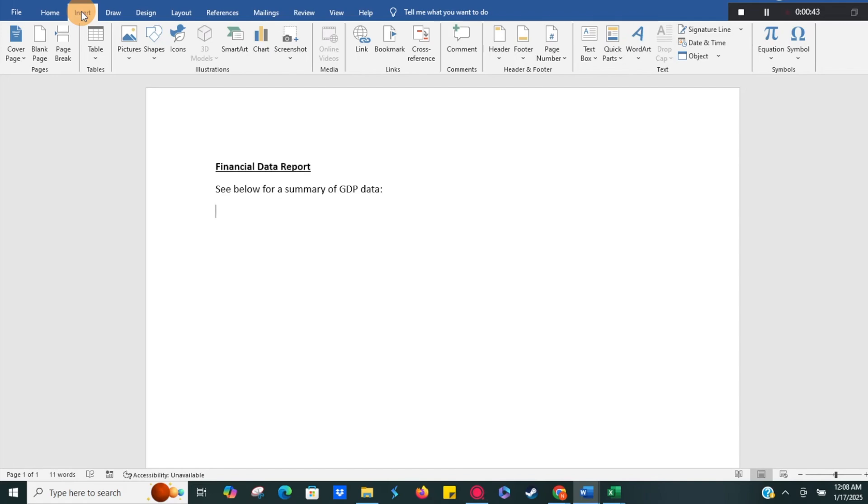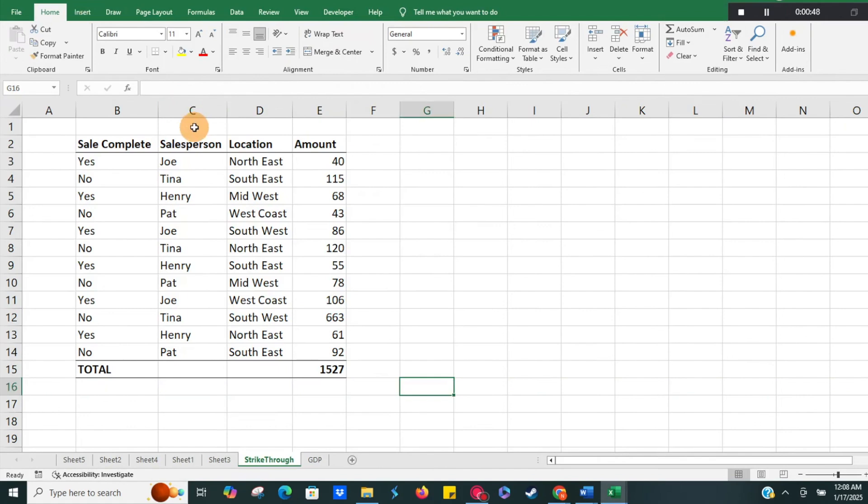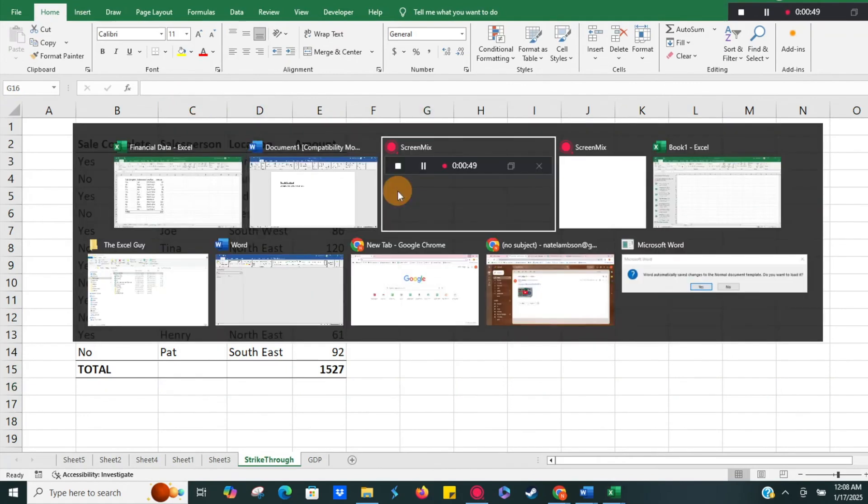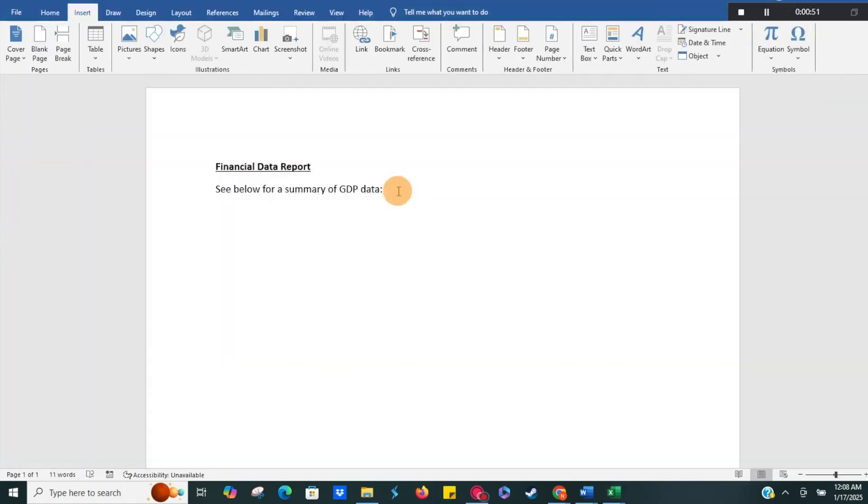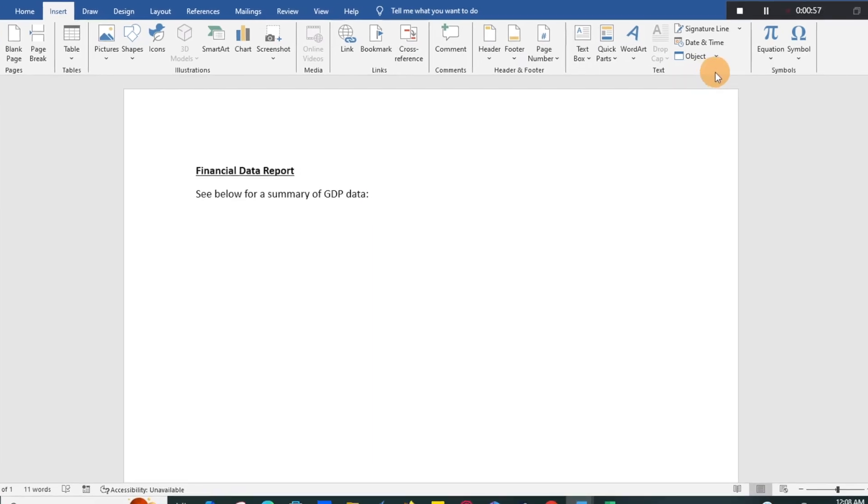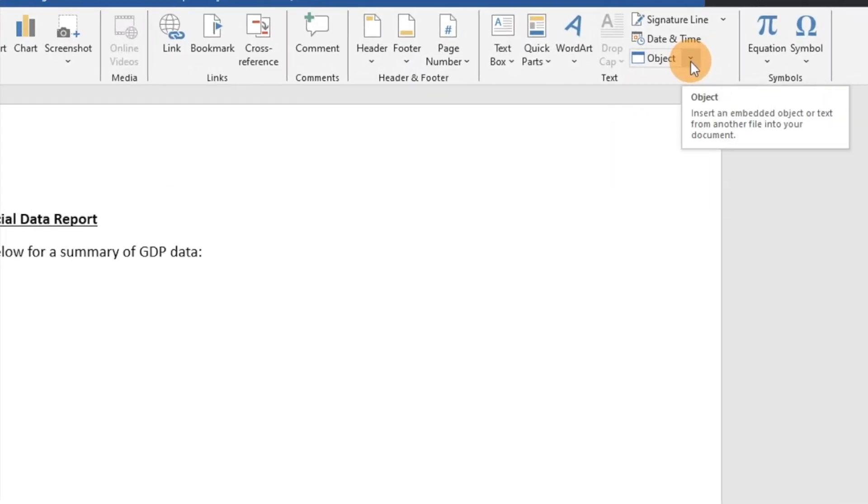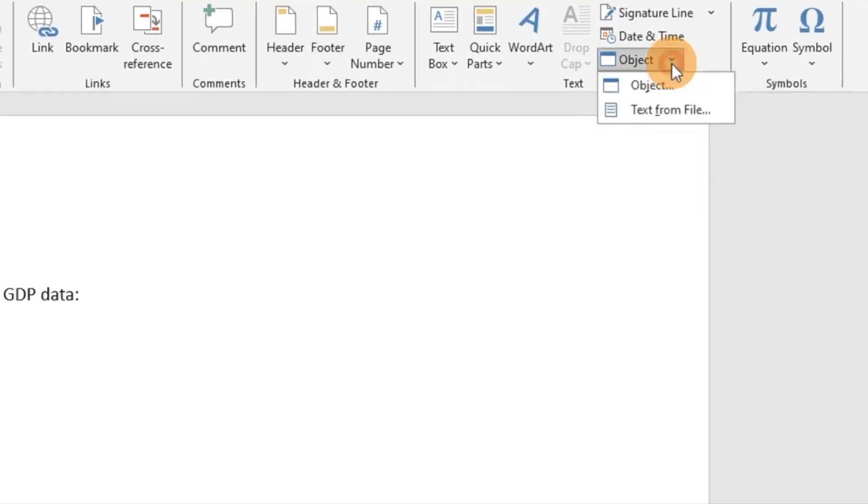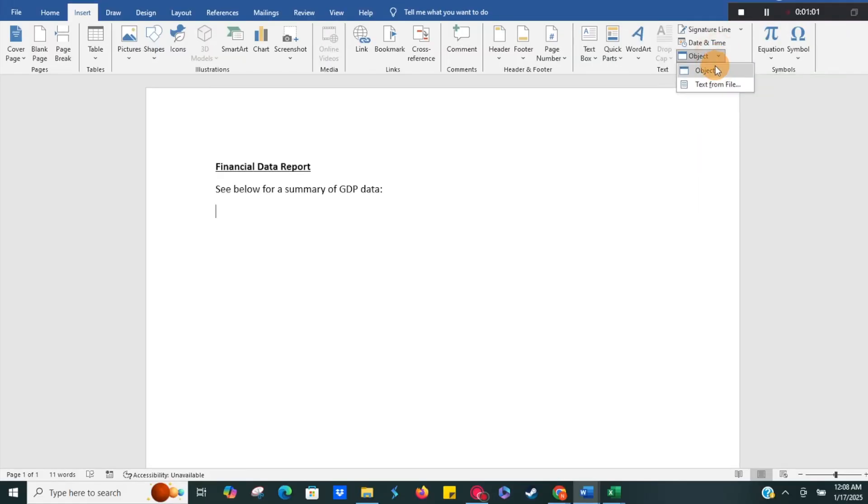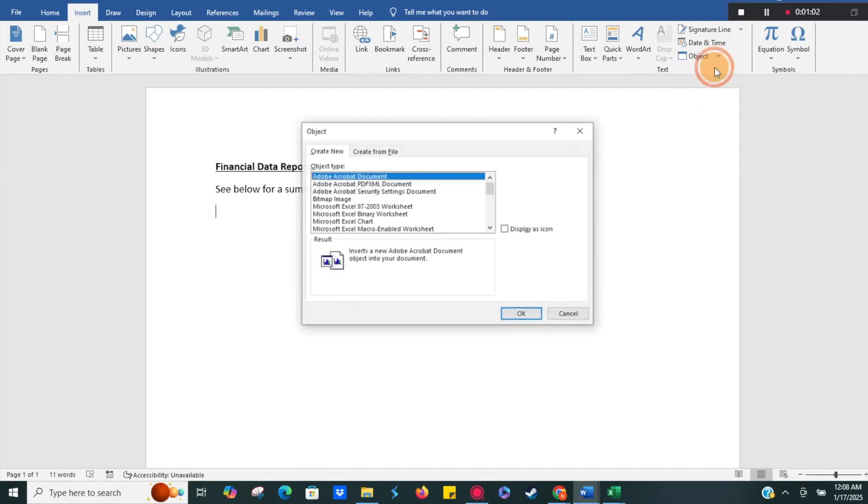First thing you want to make sure you have both documents open, so whatever your Excel file is, which I have here, just have it open and then have your Word document here. What we're going to do is go to the object dropdown here, so we're just going to click on that, and then click on object.